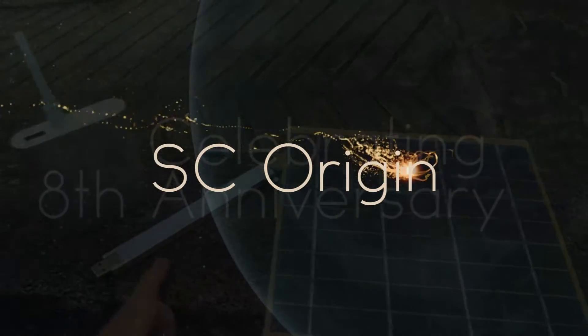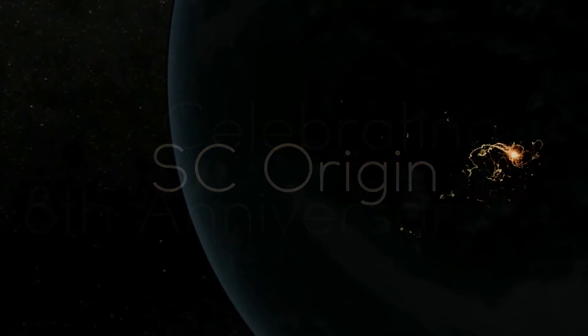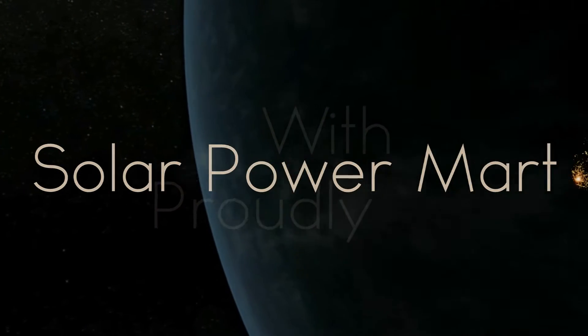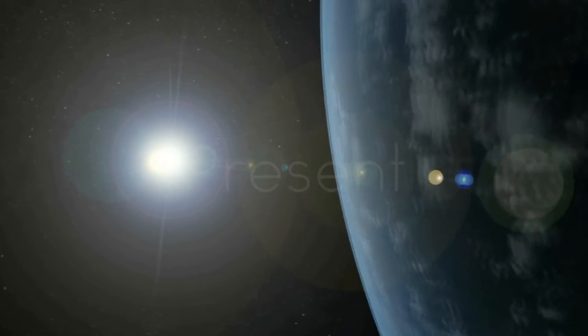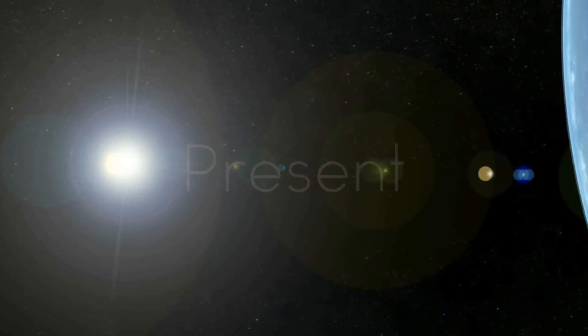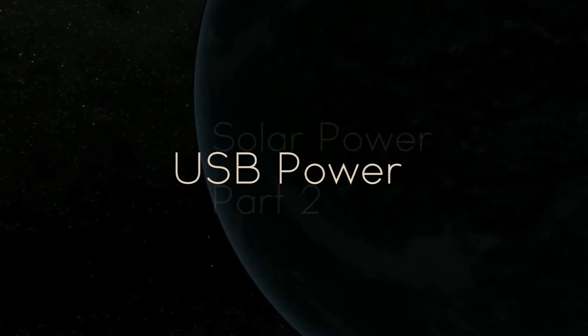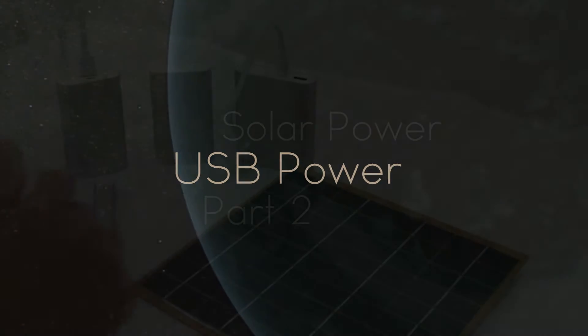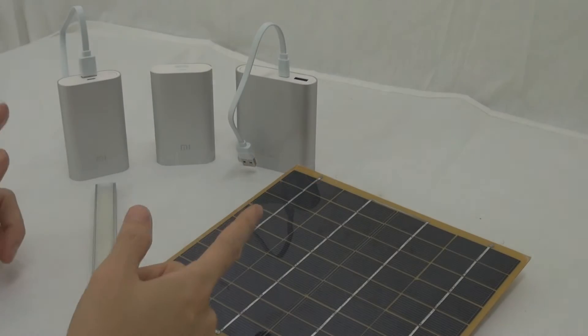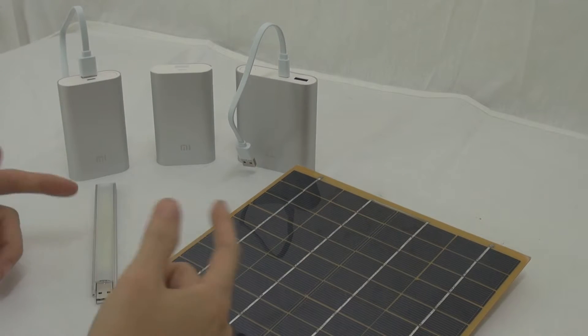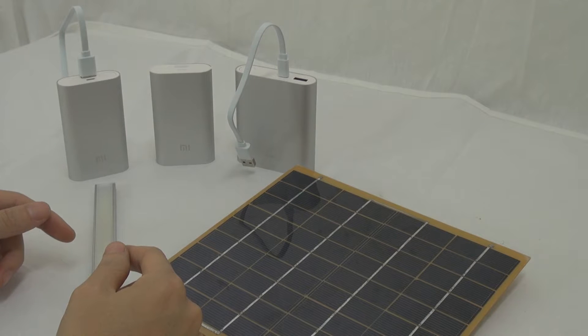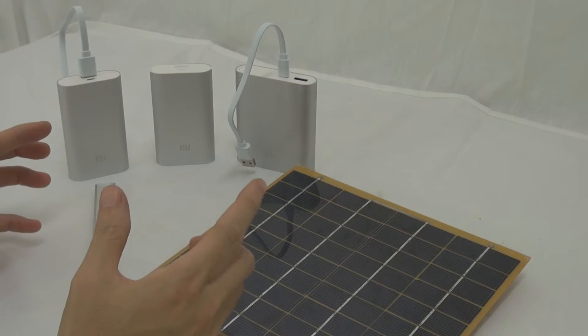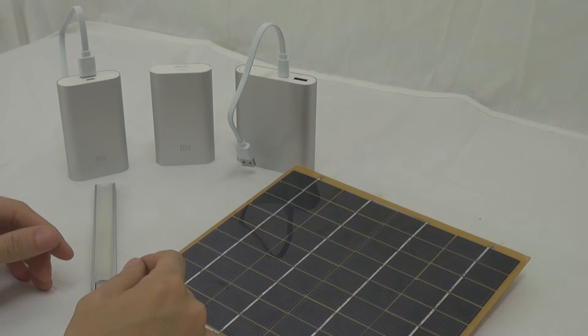Alright, so a solar panel. The Xiaomi power bank is very hard to get. Luckily, my colleague tried for about three weeks to get this guy. He managed to get three for me, especially for this video.